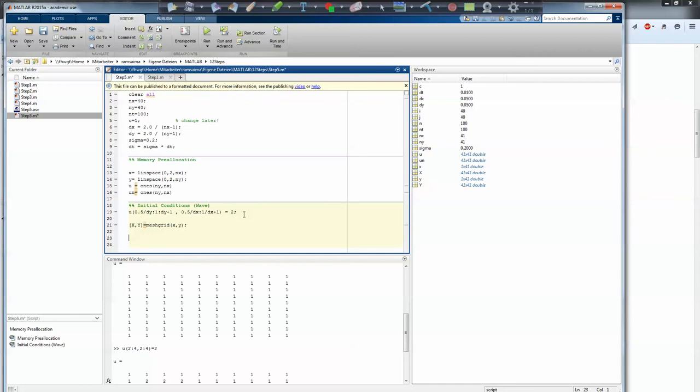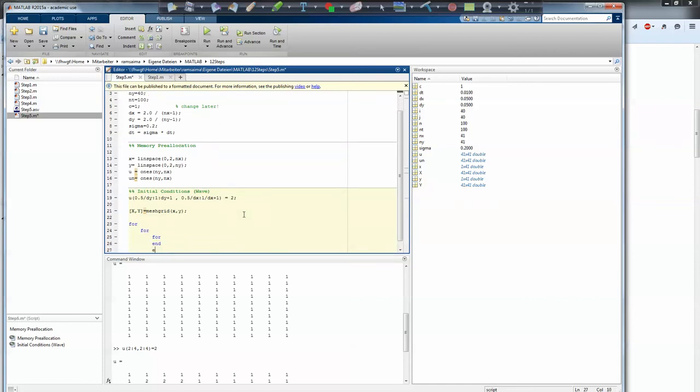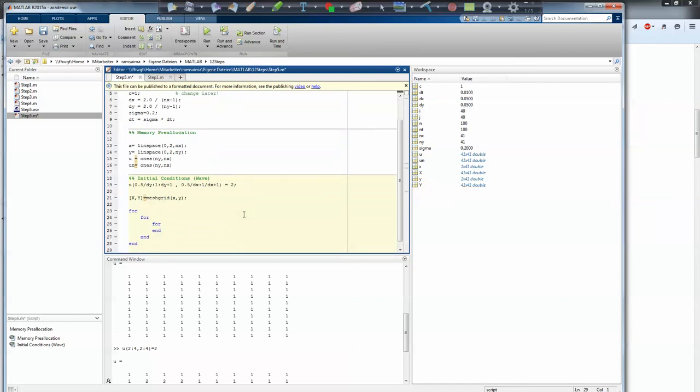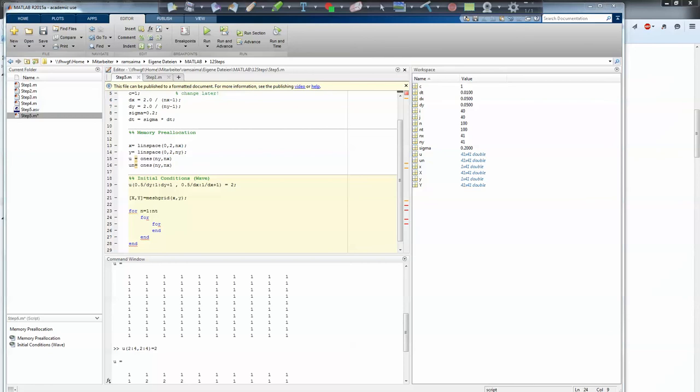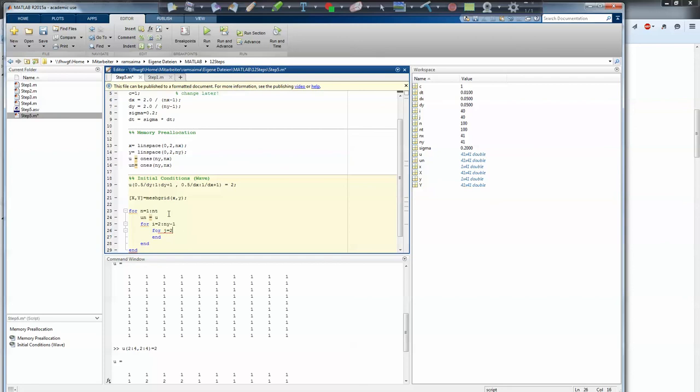And now I have my loops. So I have one loop, two loop, three loops, end, end, end. The first thing is the time loop, so it's for n equals 1 to nt. The second loop is the first local loop. Before I do that, I have to copy the solution from the last time step into the actual one, so un equals u. Now the first local is for i equals 2 to ny, no, nx minus 1. But I think it's fairly okay to call it ny in here. And in here it is for j equals 2 to nx minus 1.